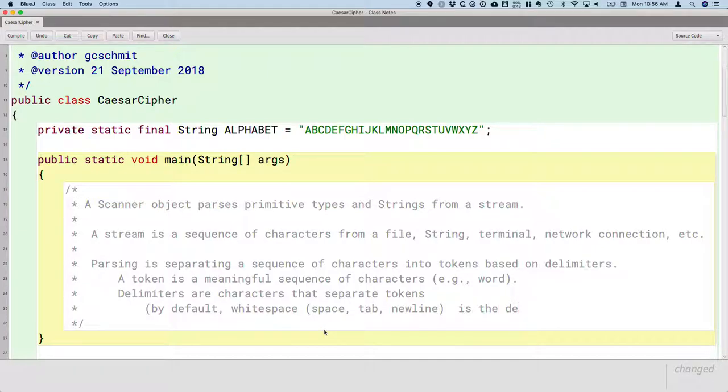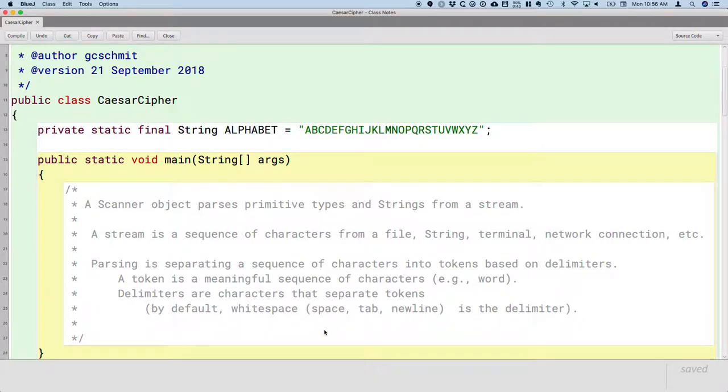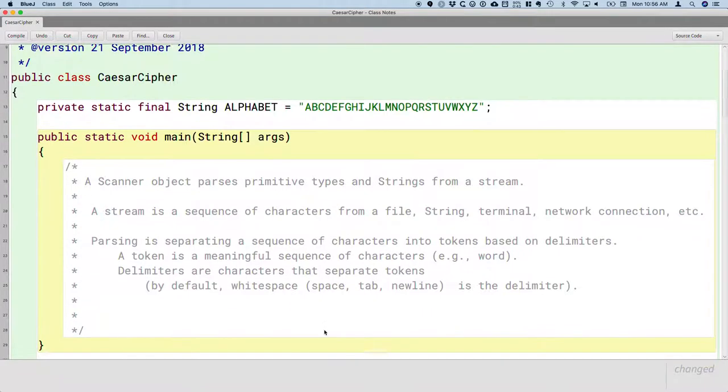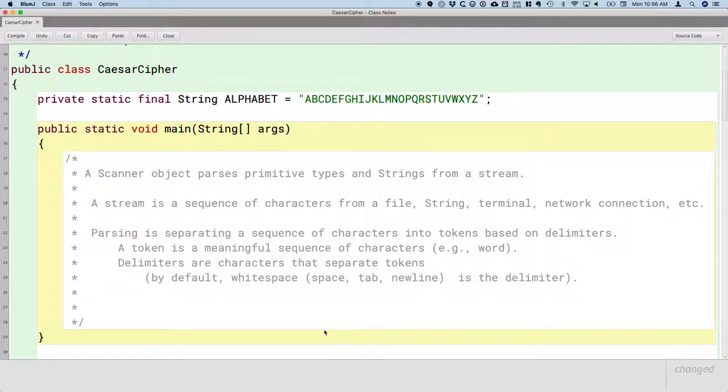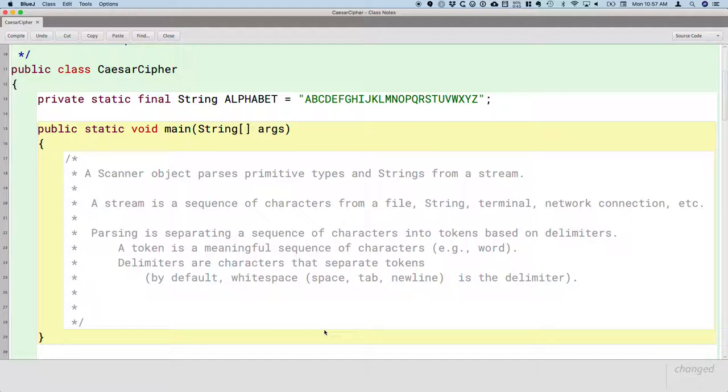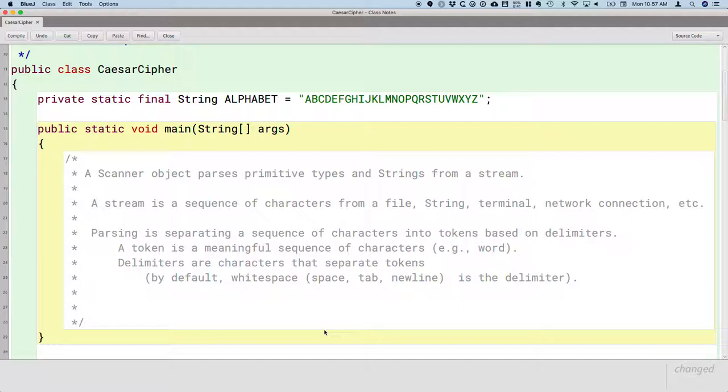And for our purposes, certainly today and usually, the default delimiter is just fine. But there are cases where we would want different delimiters. Maybe we're doing some sort of data analytics and our data comes to us in what's called a CSV file where it's comma-separated values. We would want to set the delimiter to a comma and read each token. Or maybe it's all tab delimited. We'd set the delimiter to be a tab.